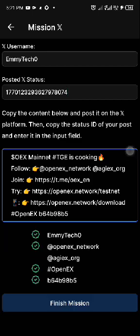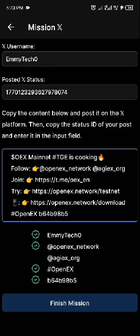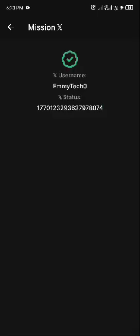You can see the mission is successful — that is why we got all those tick marks. Everything here is done. Click on 'Finish Mission'. Everything is complete. Make sure you get this green tick.